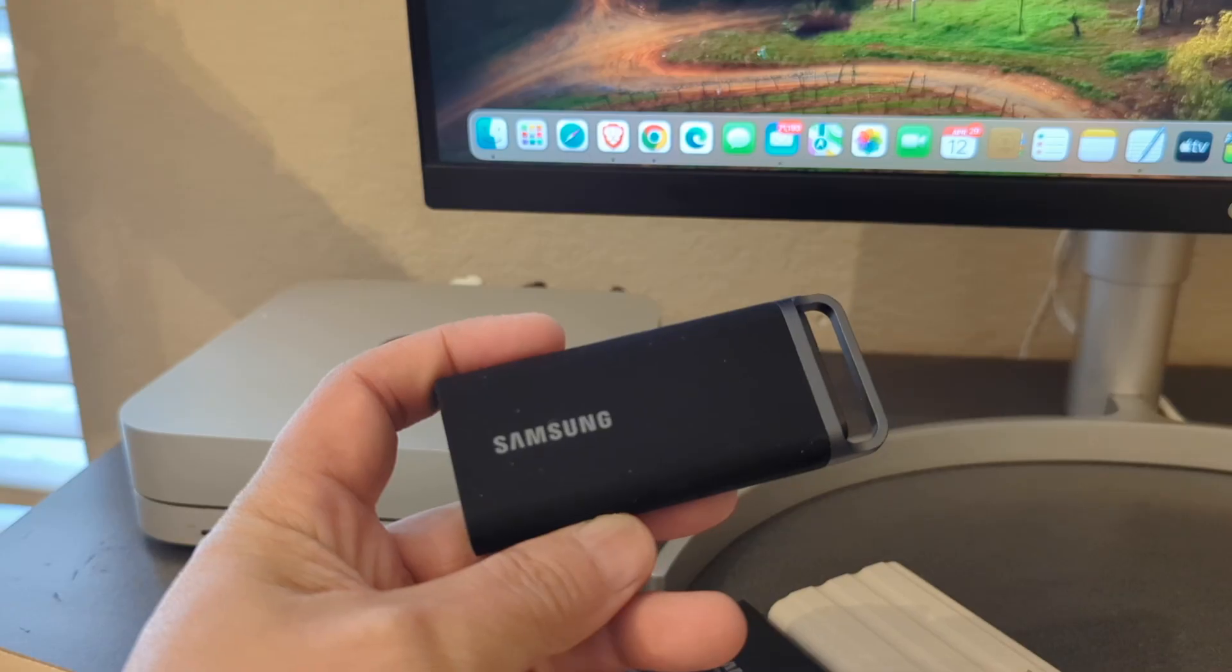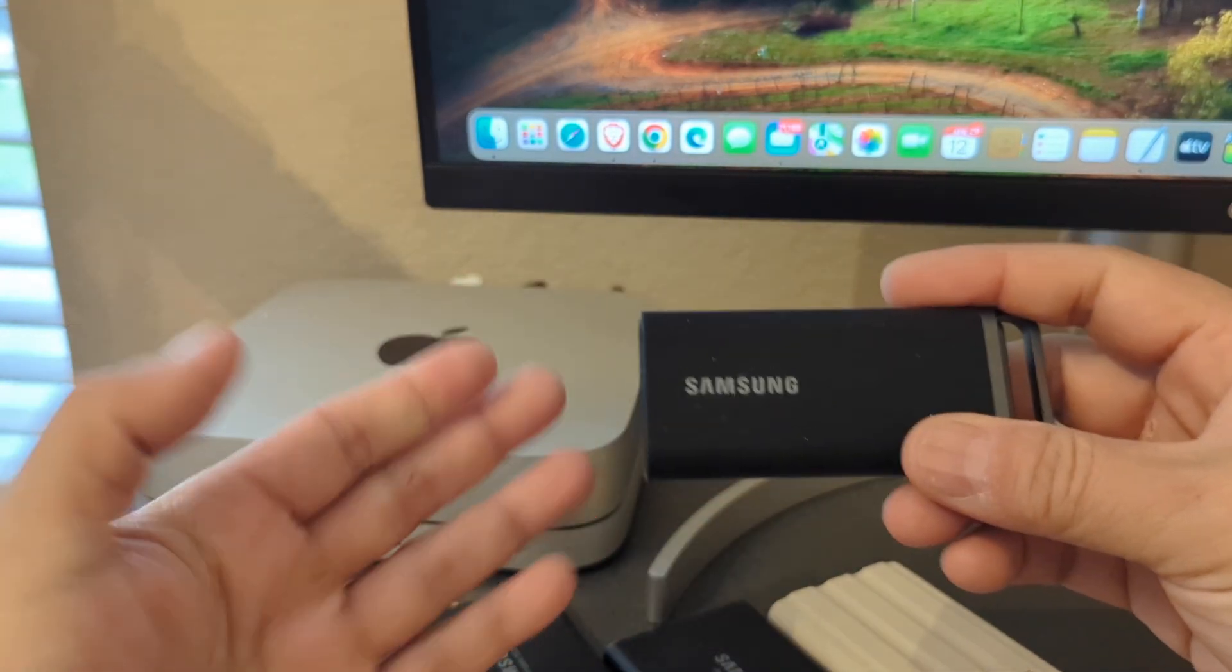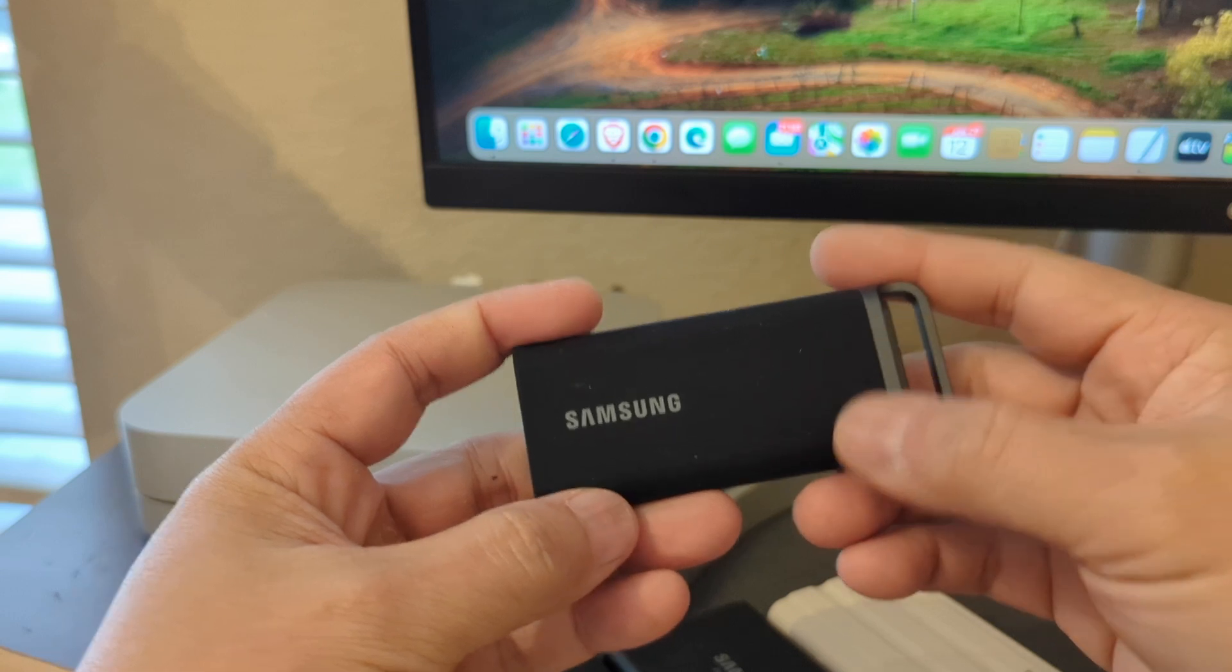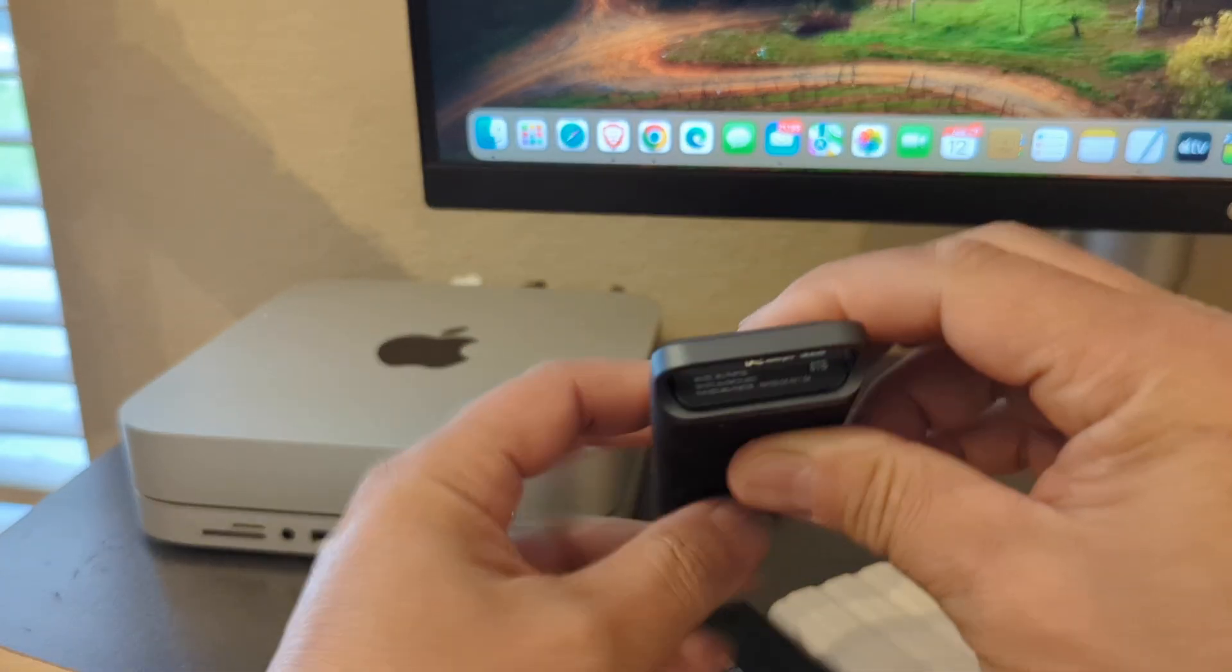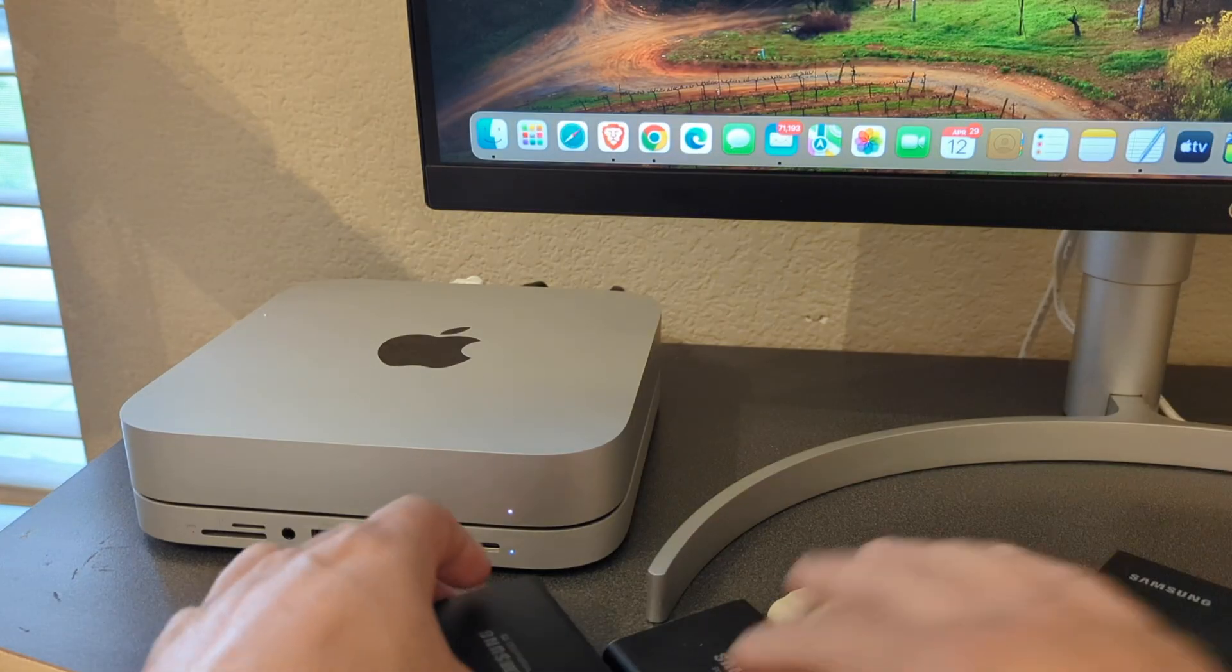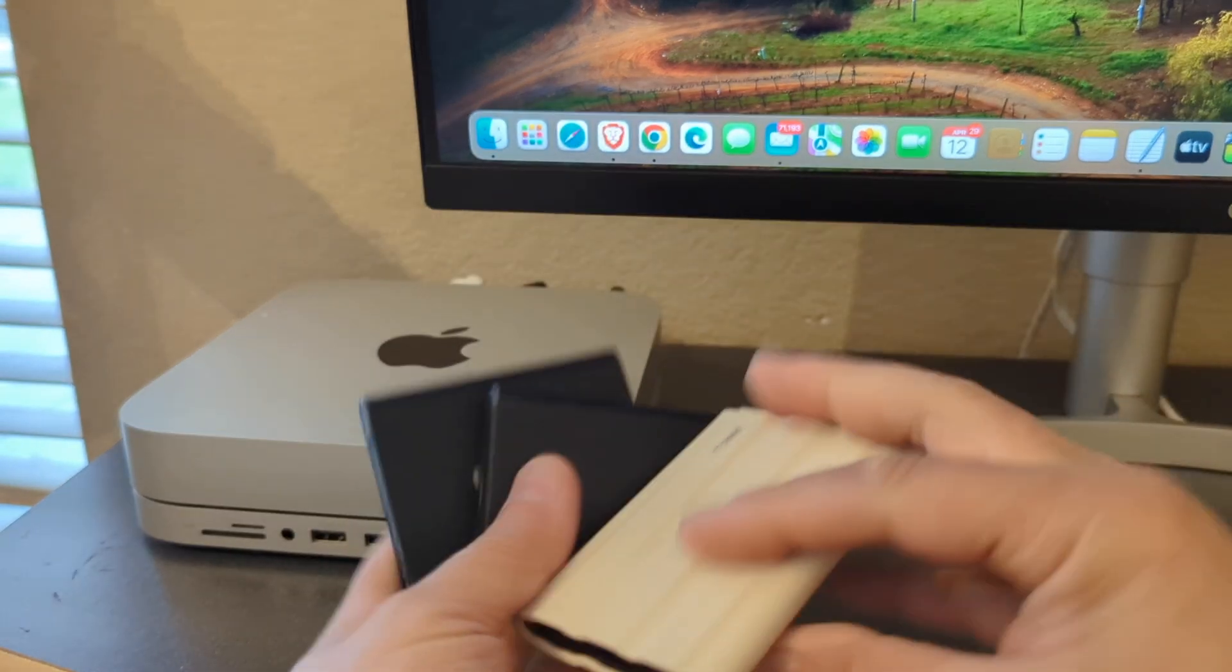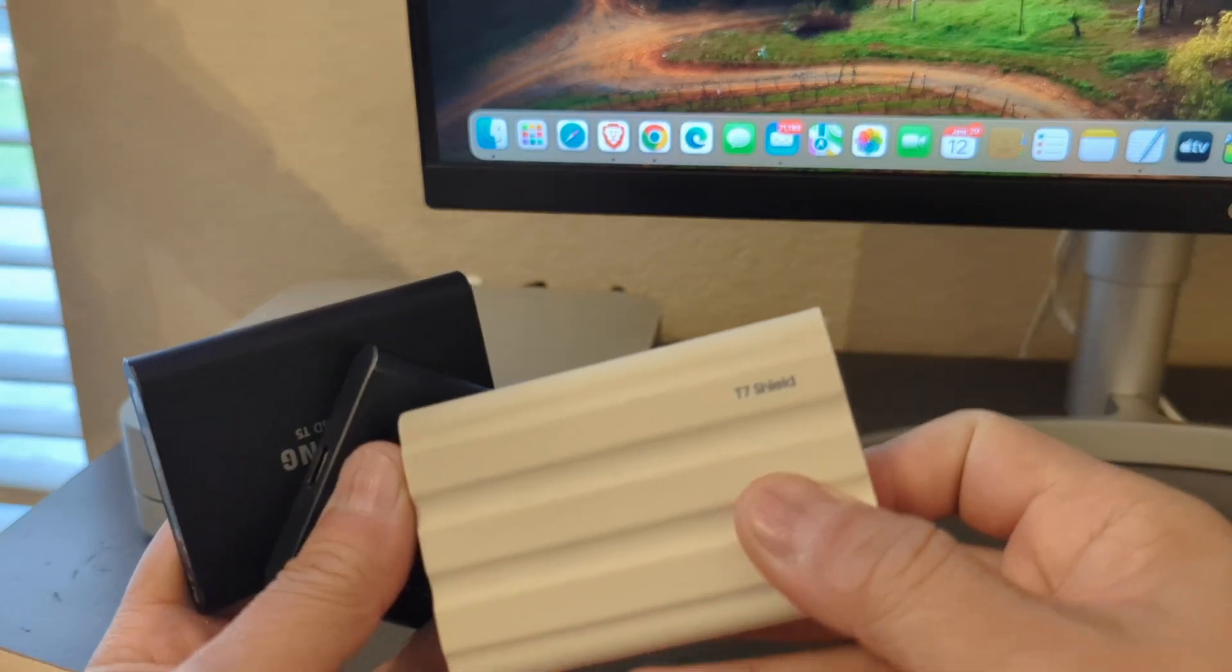We're here at my desktop. I have a Mac Mini. Here is my Samsung 8 terabyte SSD. As you can see, I'm a fan of using Samsung SSDs. Here's the T7 Shield.